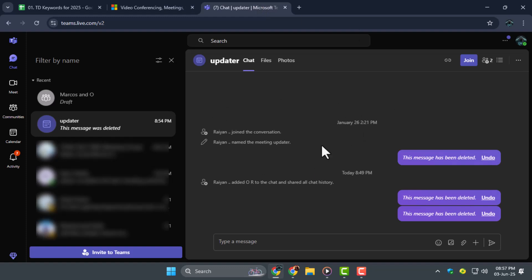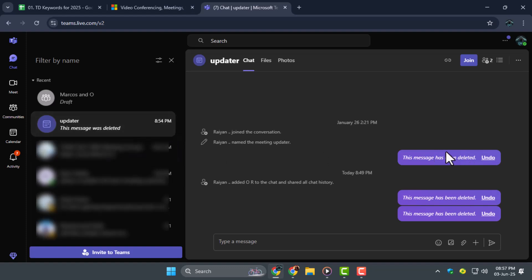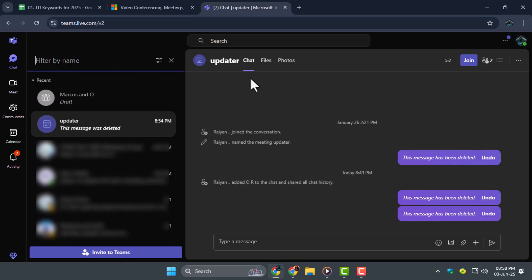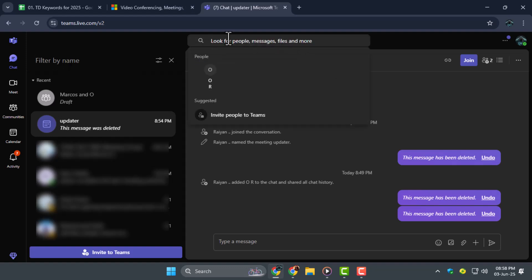Step 2. Now find the conversation where the message was deleted. Scroll through your recent chats or use the search bar to locate it, especially if the message was from a while ago or part of a long thread.